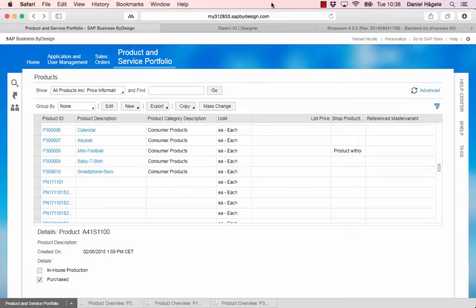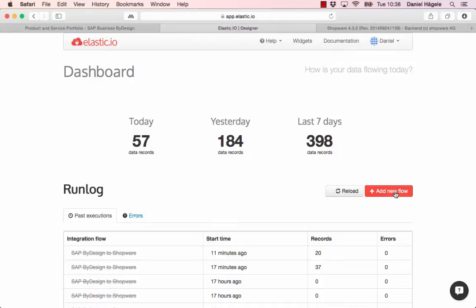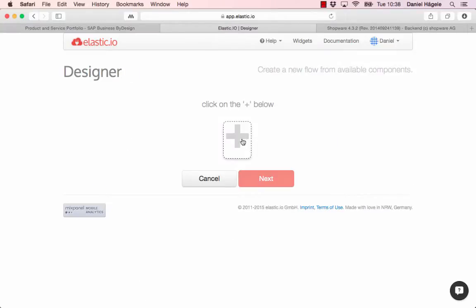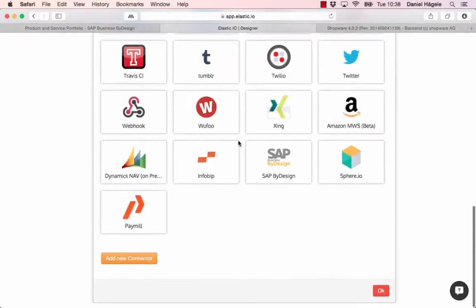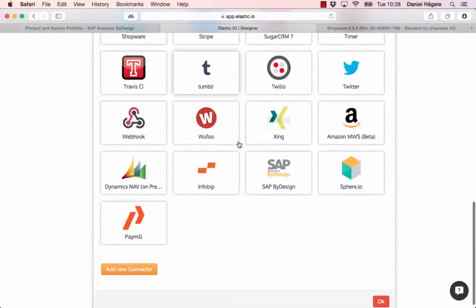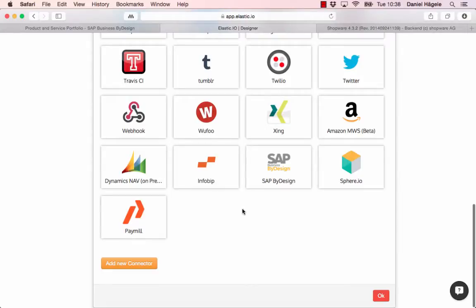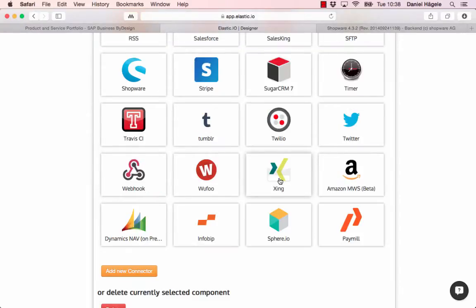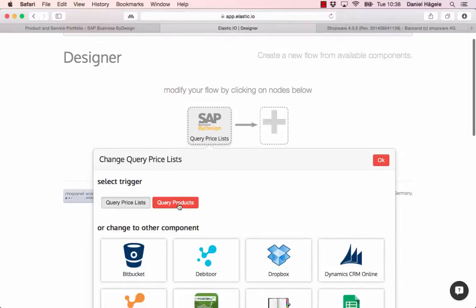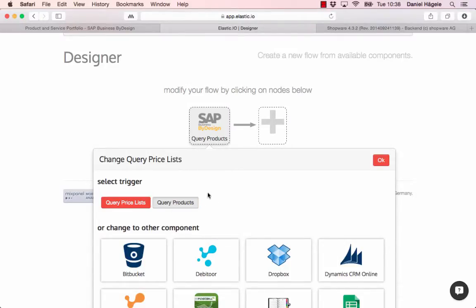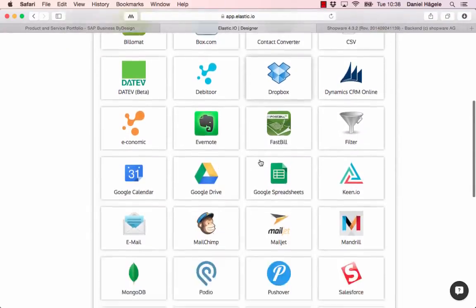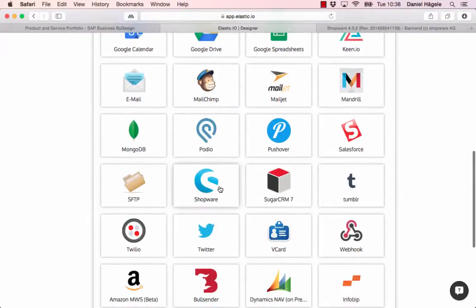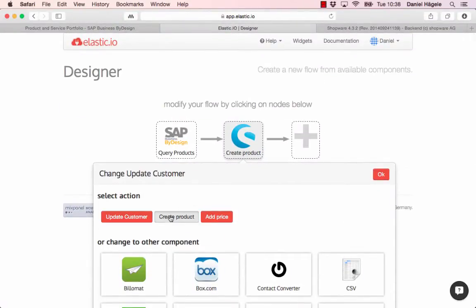To do that, I create a new flow. We call it a flow, so it's an integration from one system to another. I just click here on add new flow and click on the plus sign. You can see here all the different systems that are available in our platform. For example, for ERP systems you can have Dynamics NAV, or SAP ByDesign. That's what I want to use now. I want to transfer the products so I pick the products here and I want to transfer them to Shopware. I want to create a new product or update the products. I click OK and on next.